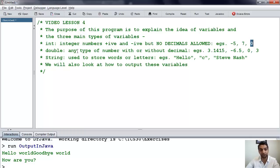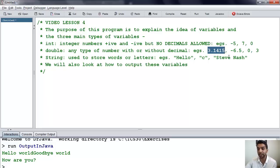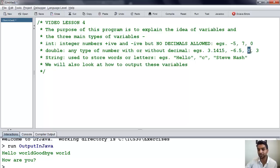Doubles allow you to store any type of number, so they're more flexible. You can have decimals, for example 3.1415, which you otherwise know as pi. Negative 6.5 — doubles can have positive and negatives as well, but they're also allowed to have decimals. And 0 and 3, which are also integers, but they can also be stored in double variables.